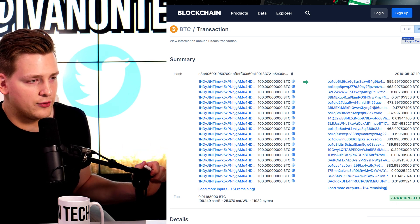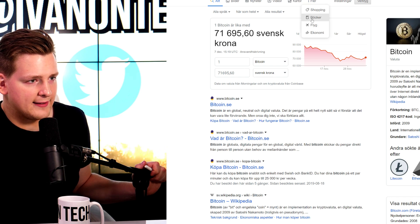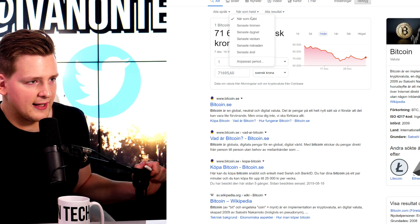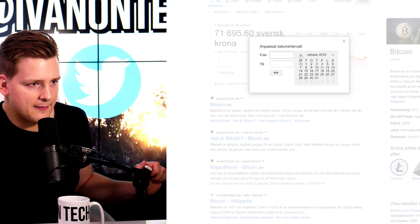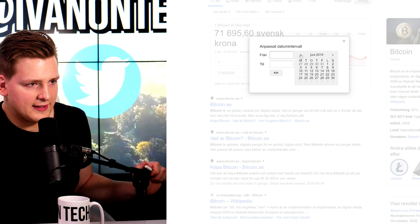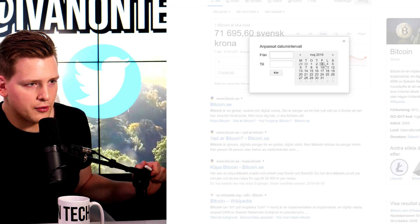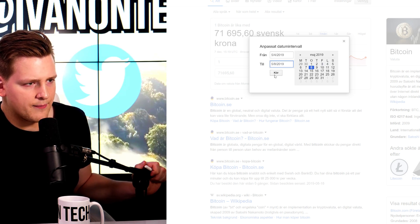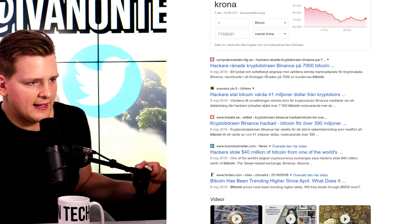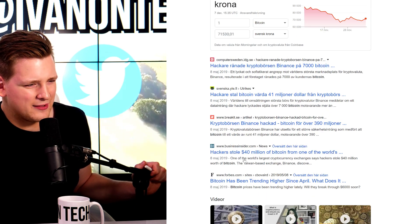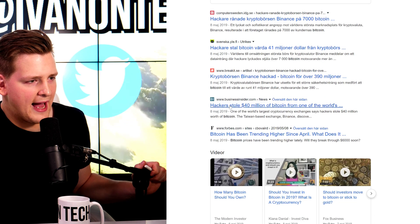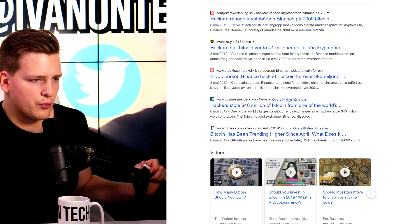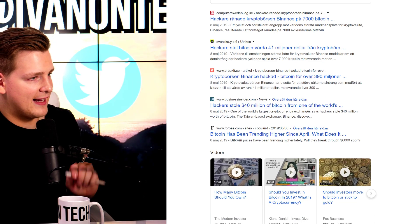If you look at what happened to Bitcoin and you look at the news, you look at a particular period in time, you quickly understand that this was indeed a hack. Because if you go to Google and then you go to news and you search in May what happened to Bitcoin, you see that Binance was hacked. Now I get results in Swedish, but you see that the hackers stole 40 million of Bitcoin from one of the world's largest exchanges. So this is a Binance hack that happened.